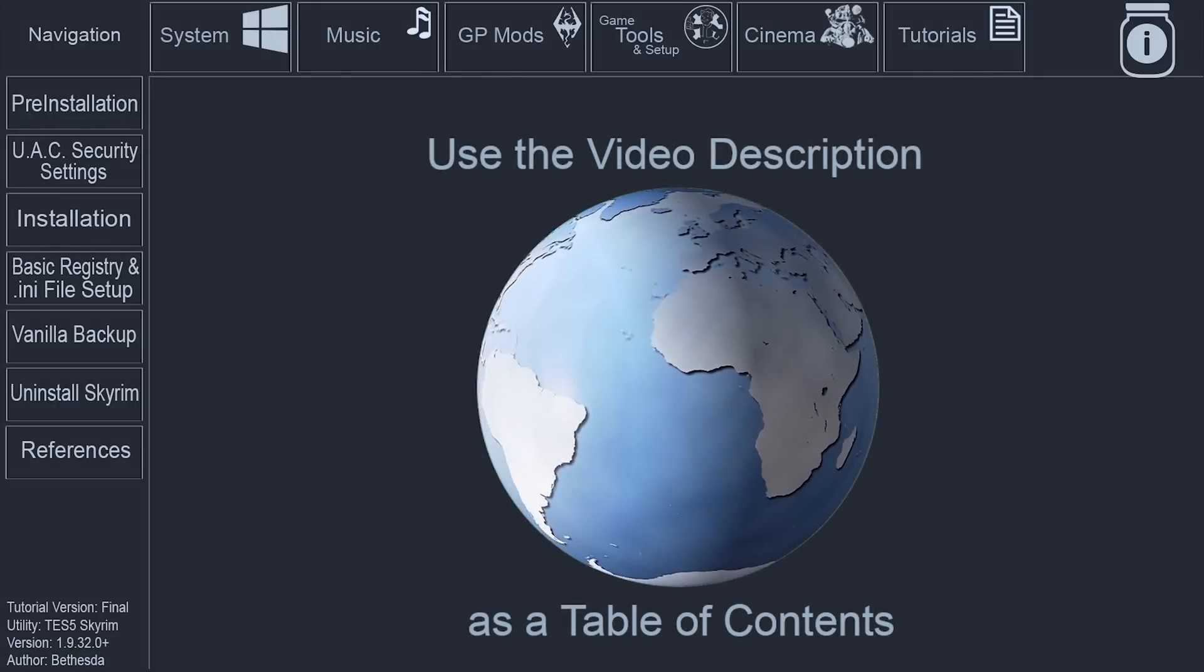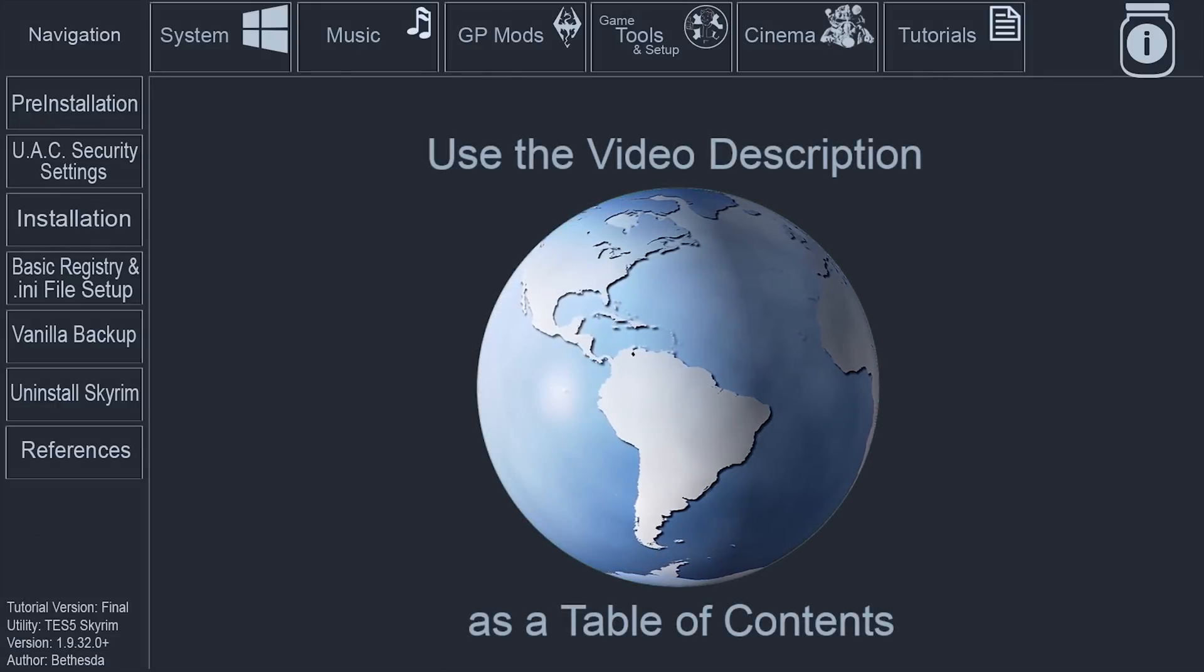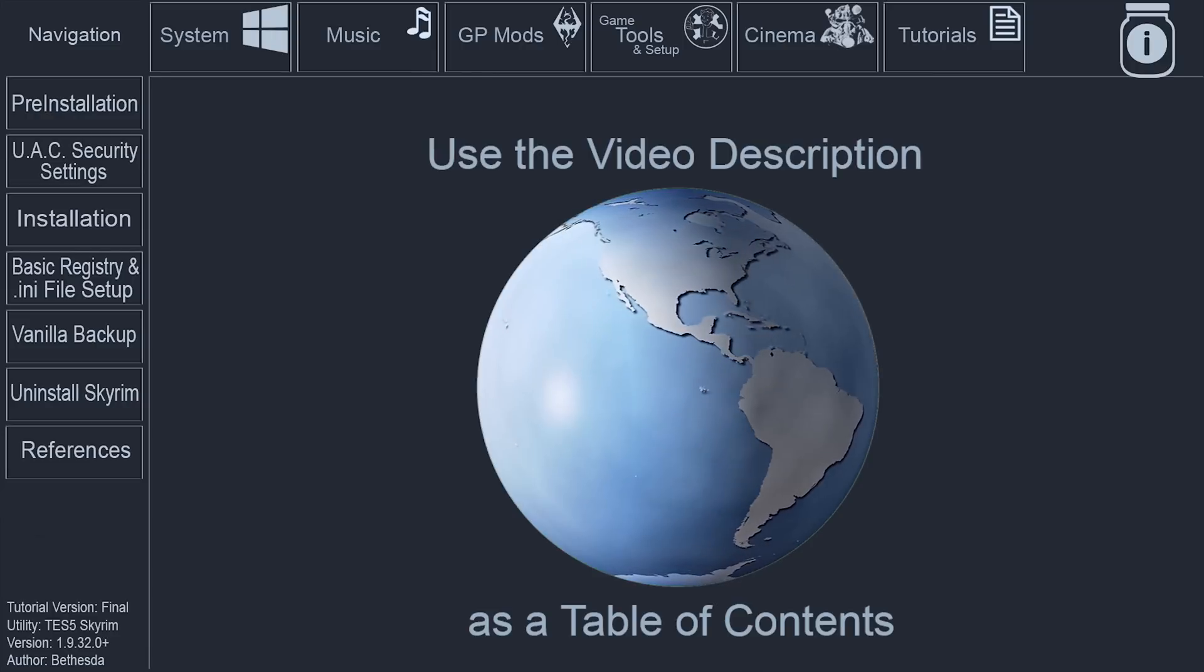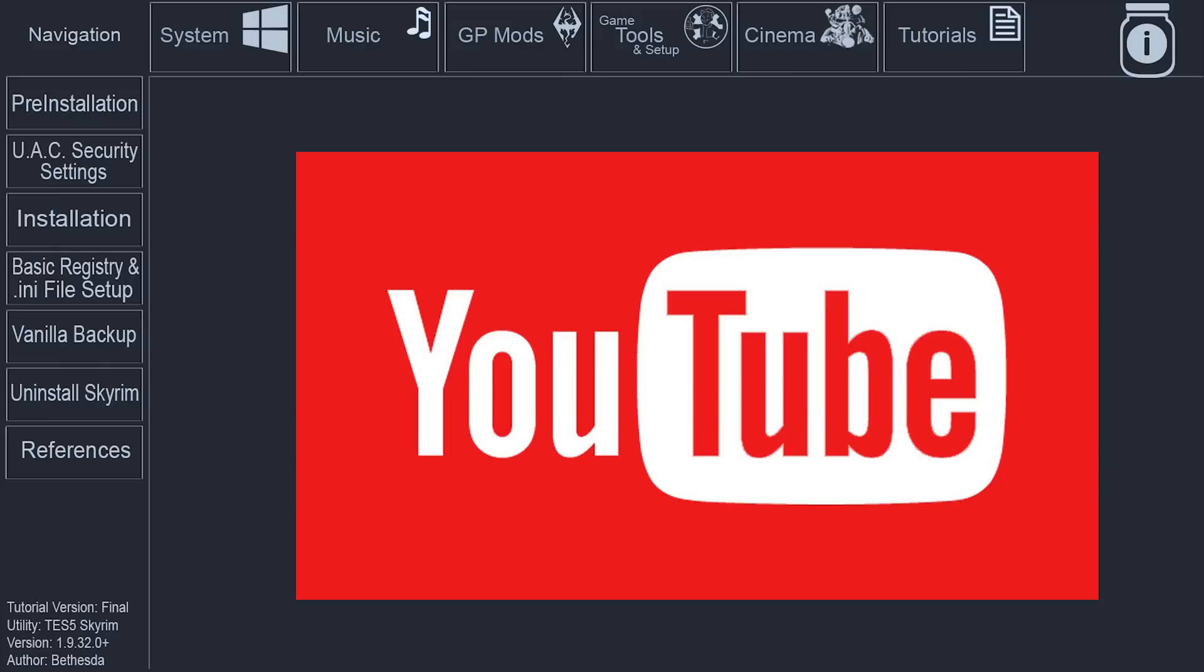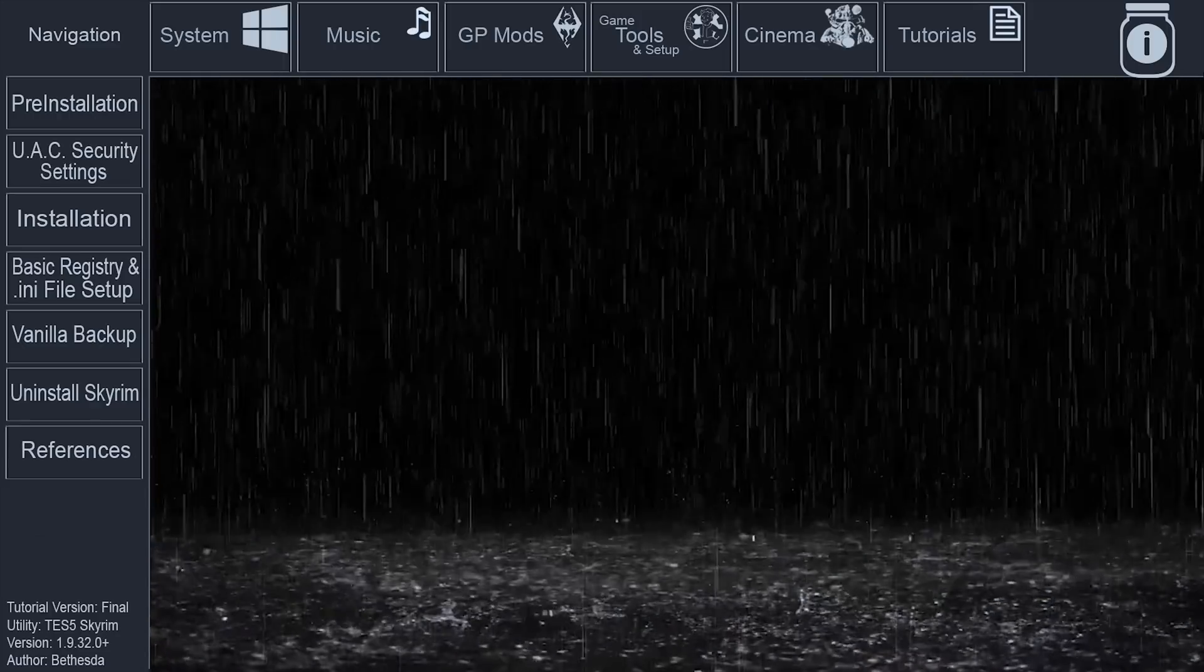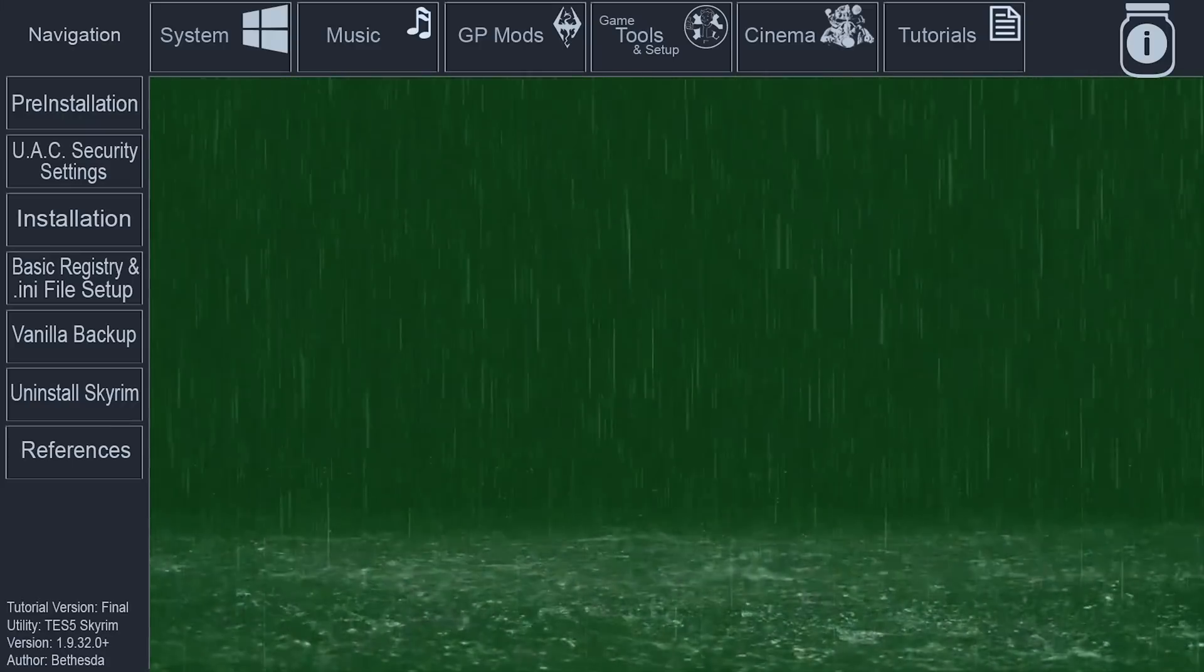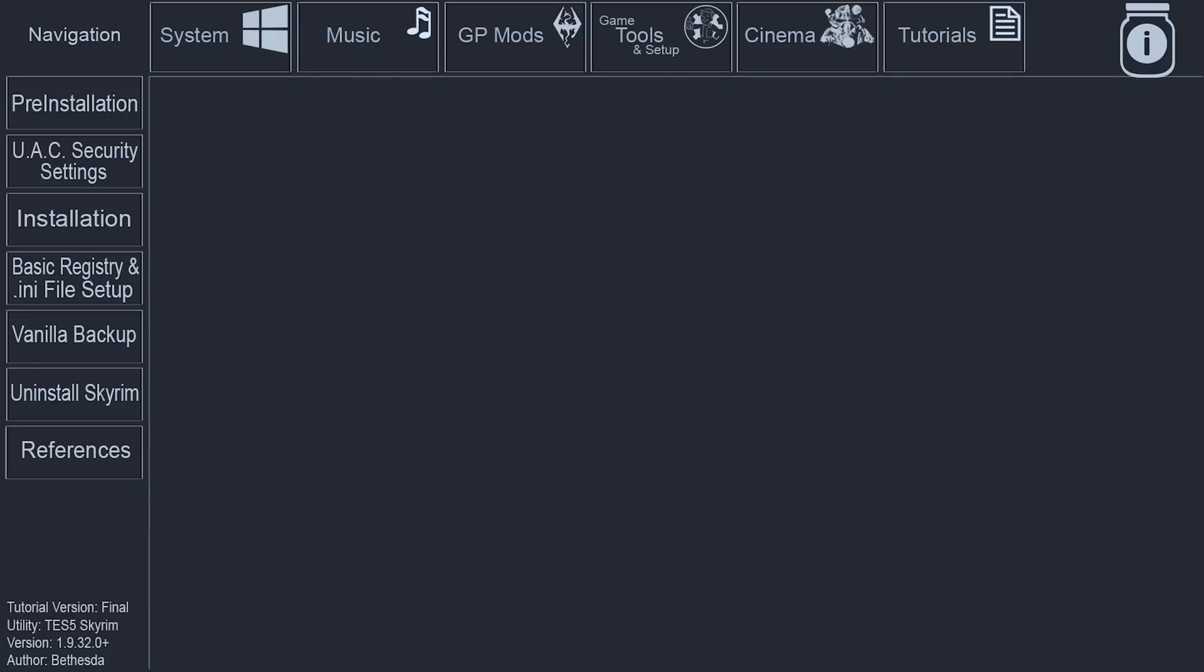However, the video description does provide navigation to every section of the tutorial step-by-step and I recommend that it be utilized on subsequent viewings. Finally, video platforms such as YouTube are subject to change. The GamerPoet's video interface has been organized in a way that hopes to weather future amendments within the platform. Though, the older this video gets, the more potential there is for the annotations to be hindered.